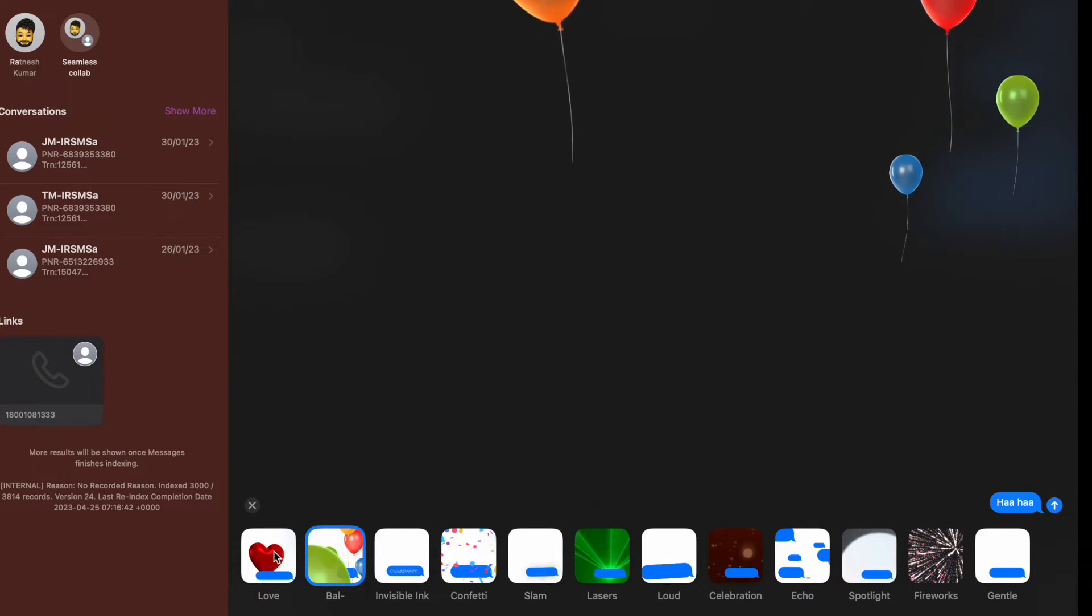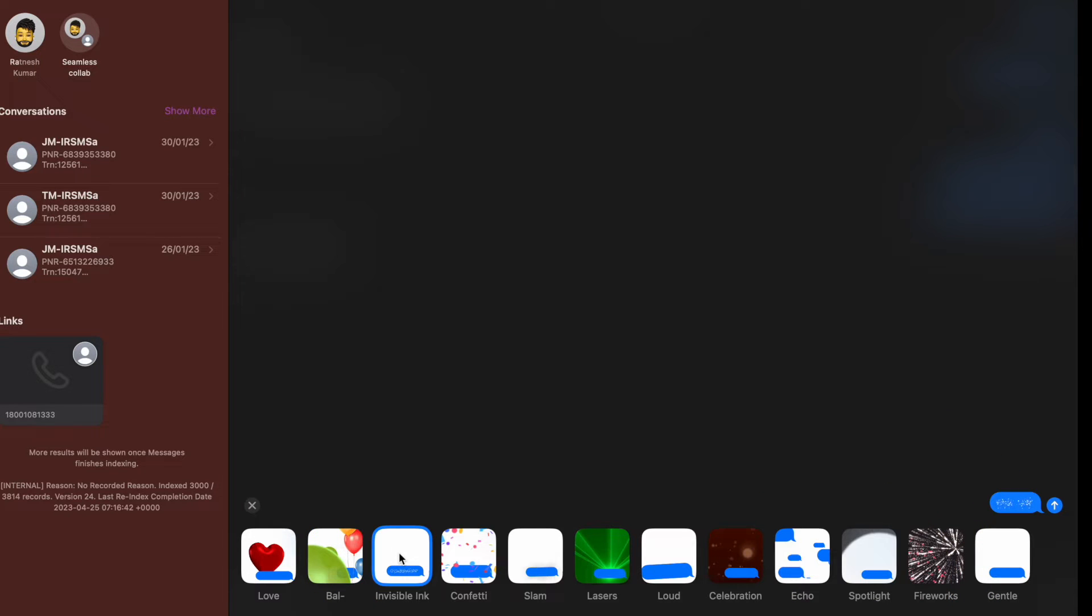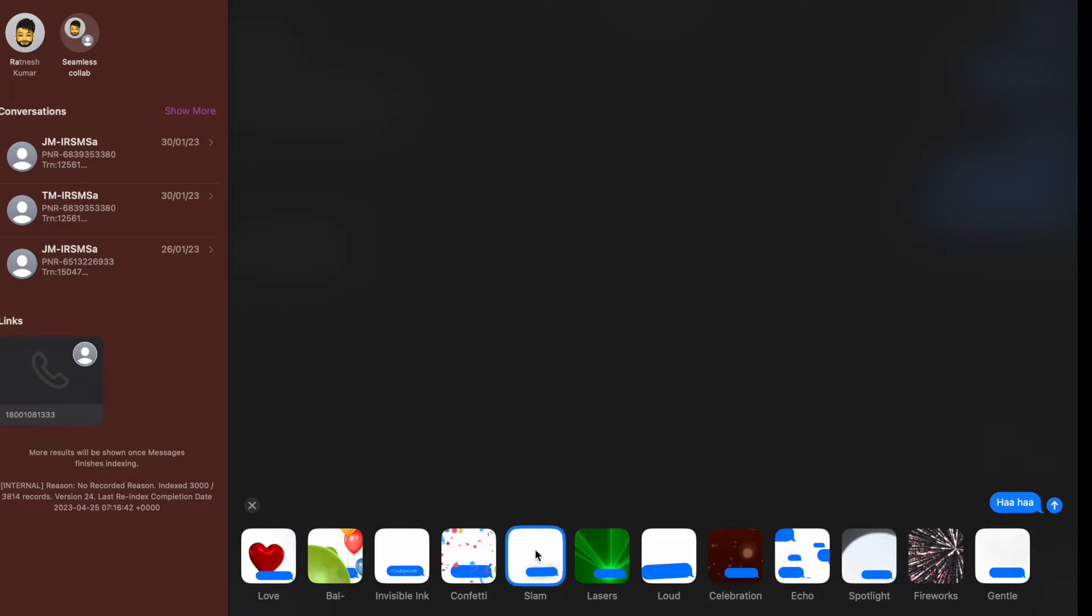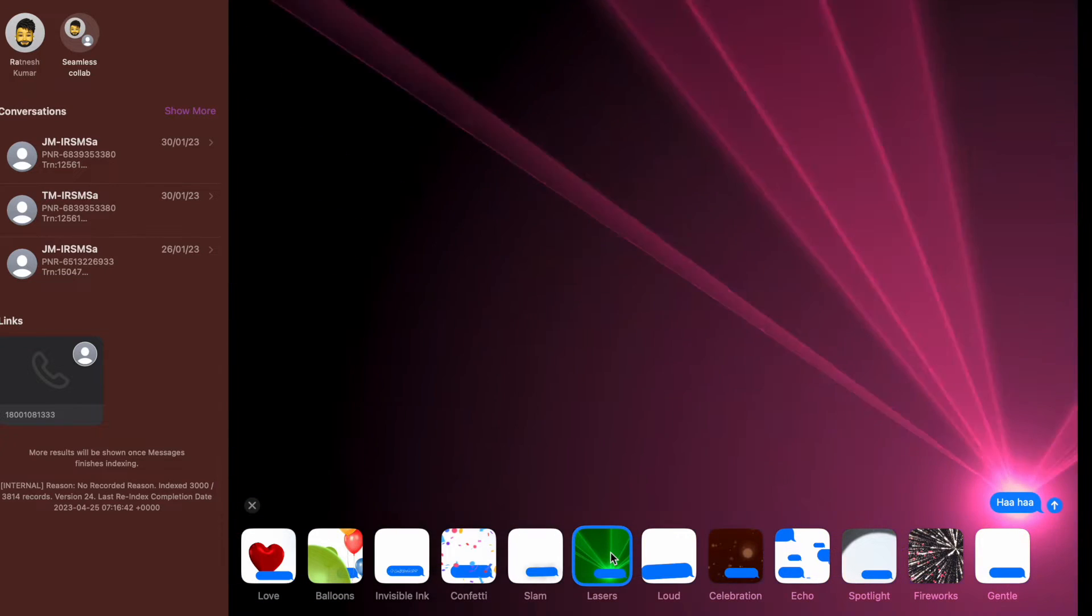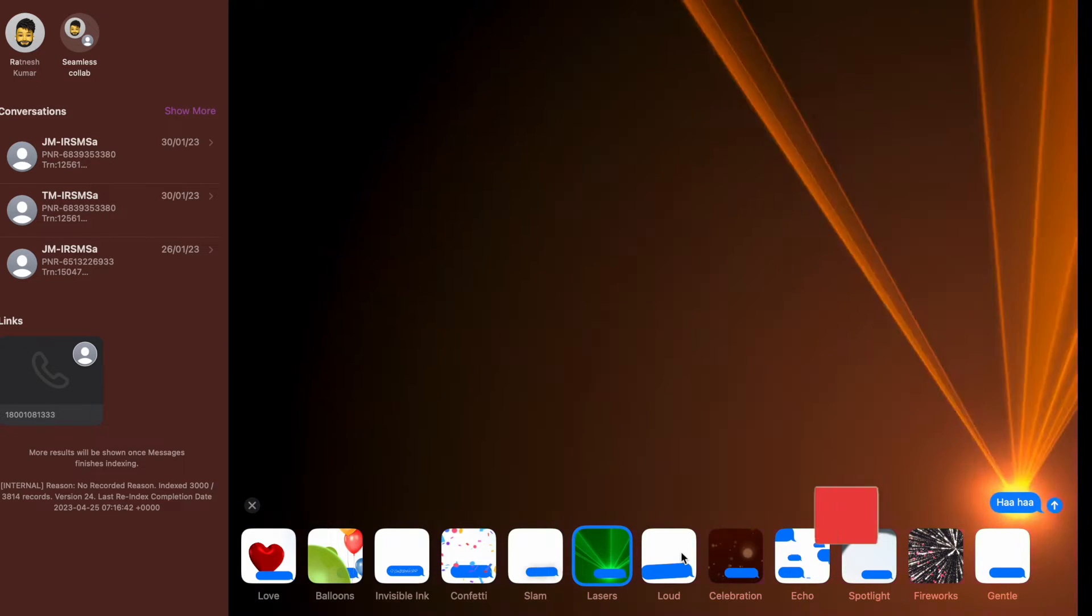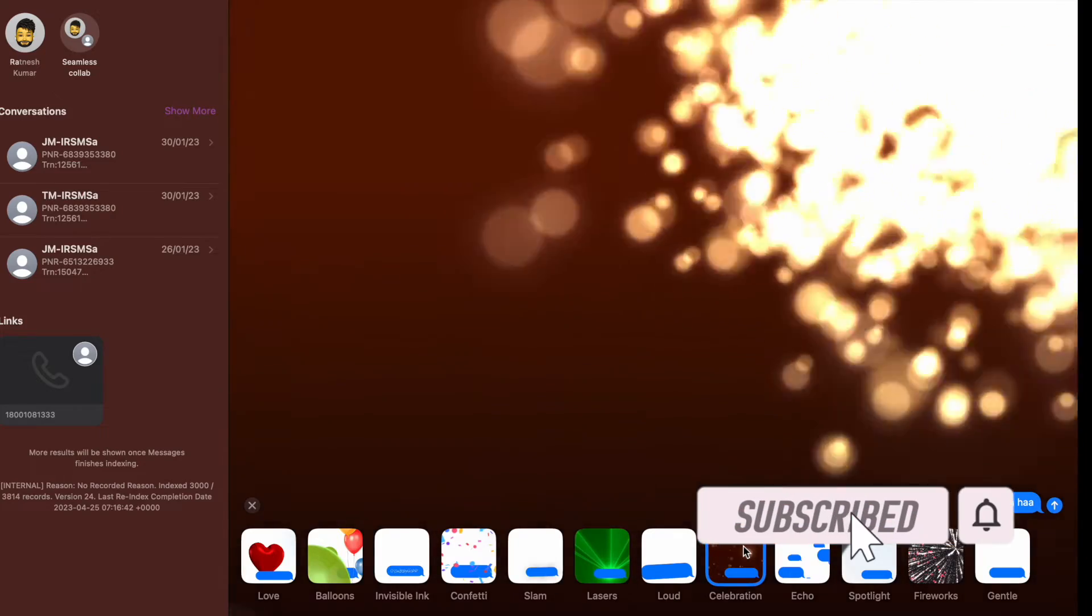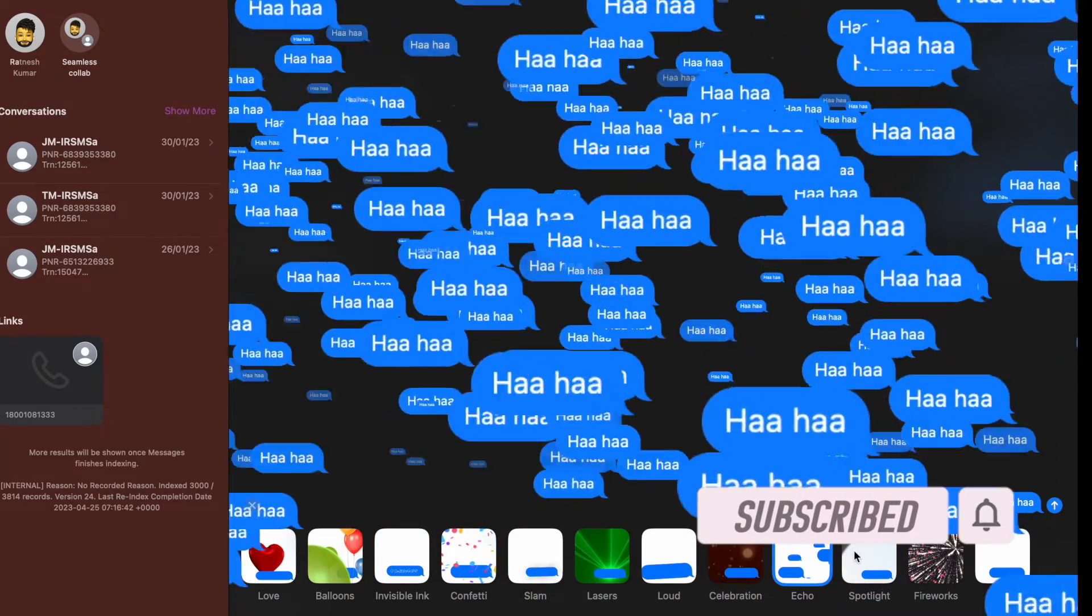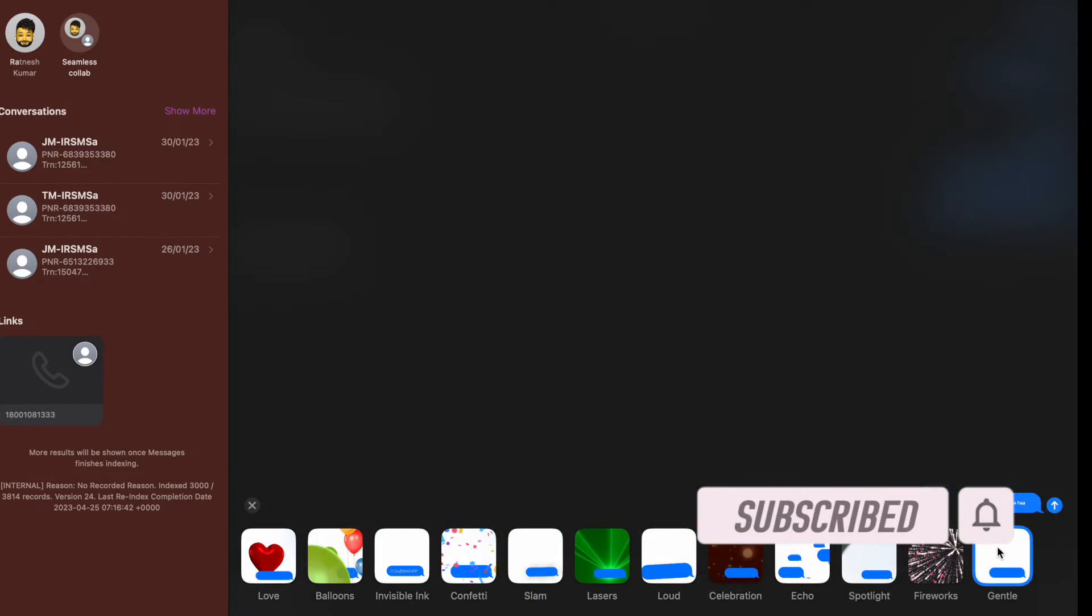If you are a loyal iMessage user, chances are pretty high that you may have wished to export your messages as PDF at some point or the other. If my guesswork is right, let me tell you that there is a pretty neat hack that can allow you to export iMessages to PDF on Mac on demand.